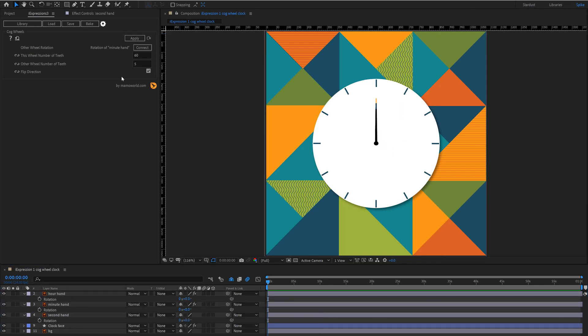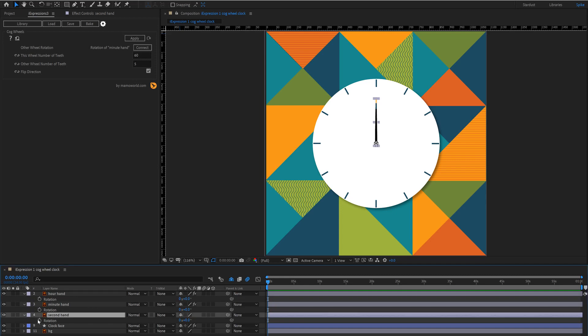Now the first thing we want to do is to keyframe the second hand's rotation. So we're going to set a keyframe at the beginning here, move to the end at one minute and do one full rotation.